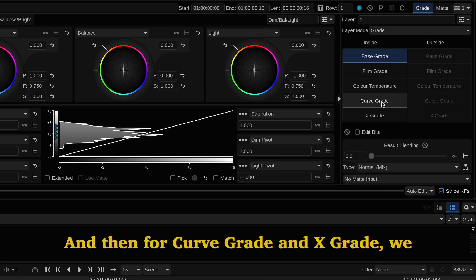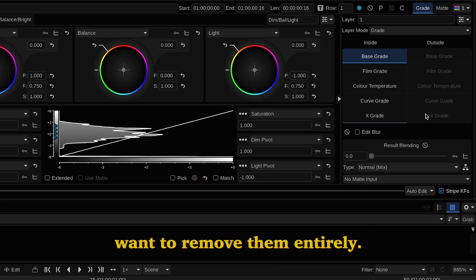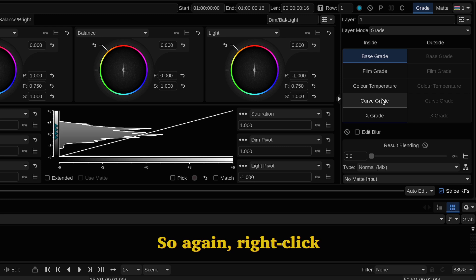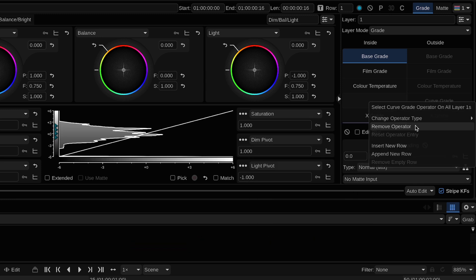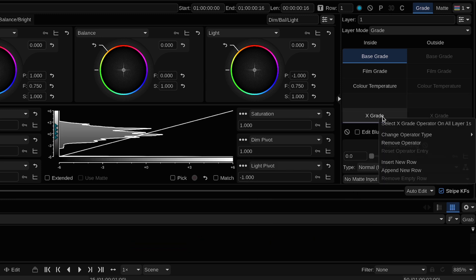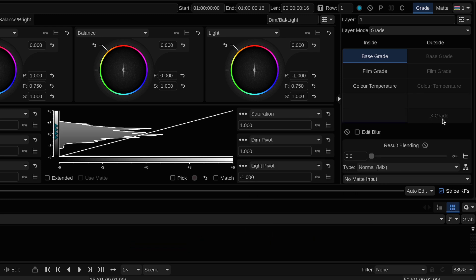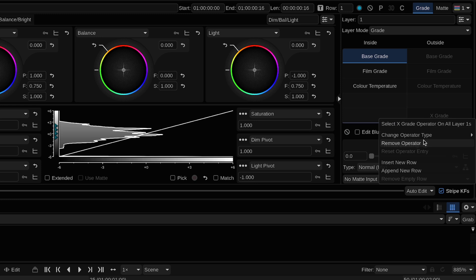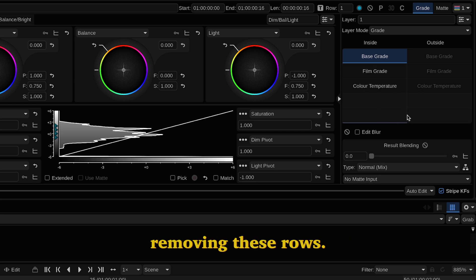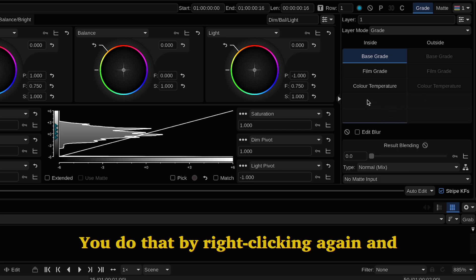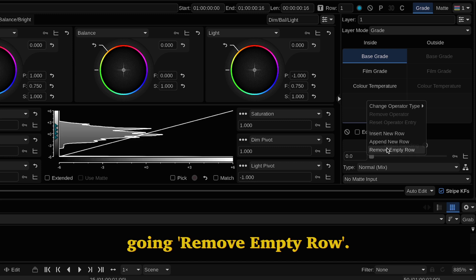And then for curve grade and X grade we want to remove them entirely. So again right click and go remove operator. Now you can make this even neater by removing these rows. Do that by right clicking again and going remove empty row.